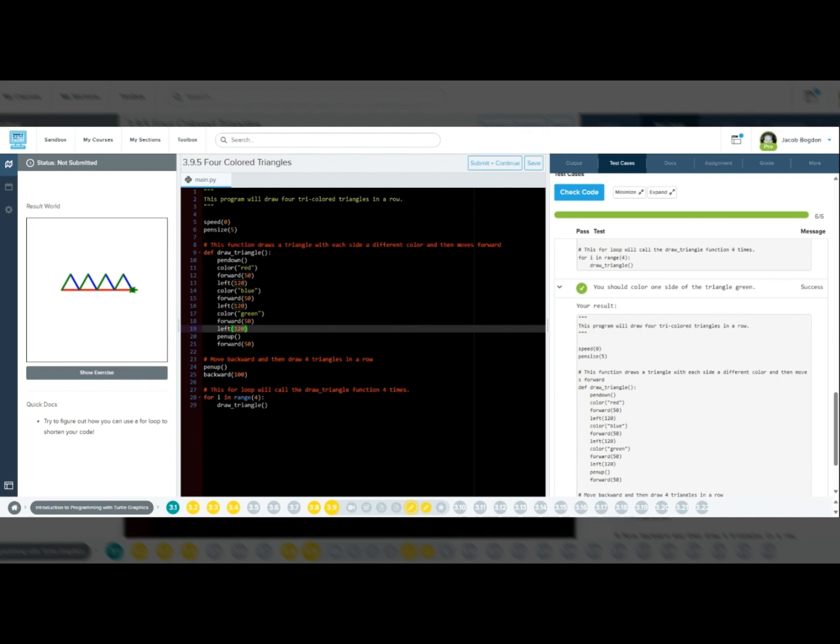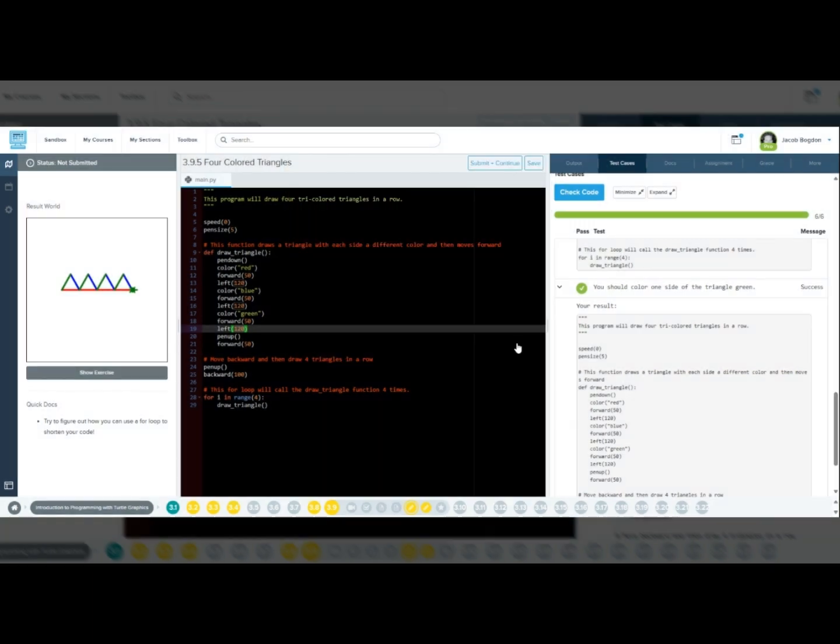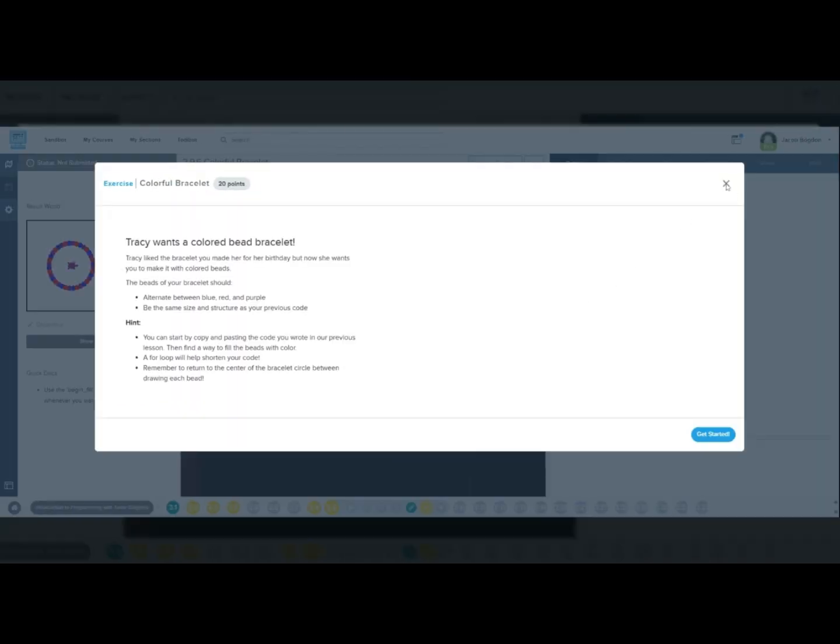Awesome work! Make sure you save and submit your code. Make sure you like and subscribe to stay updated on more CodeHS tutorials. Share your code with classmates to help each other learn. Have questions? Shoot me a message in Microsoft Teams. Keep coding, and I'll see you all in the next lesson.